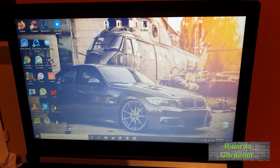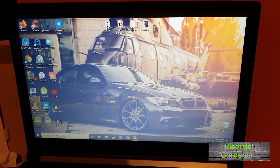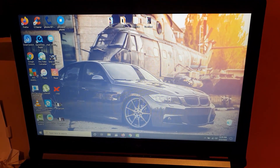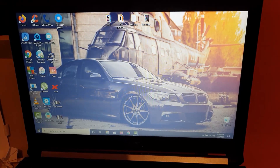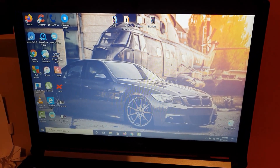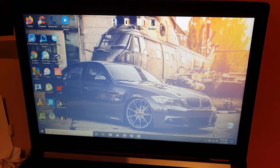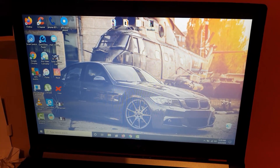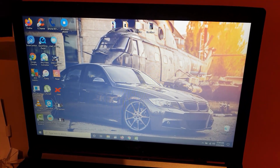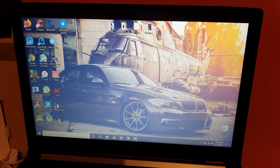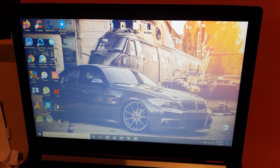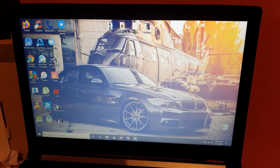Hey guys, Ricardo here. Welcome to another Black Tech Tips tutorial. Today's tutorial is related to the PC, namely Windows 10 — this can also apply for other versions of Windows. I'm going to show you how to speed up your PC or laptop, and show you some quick tips to make your device way more responsive.